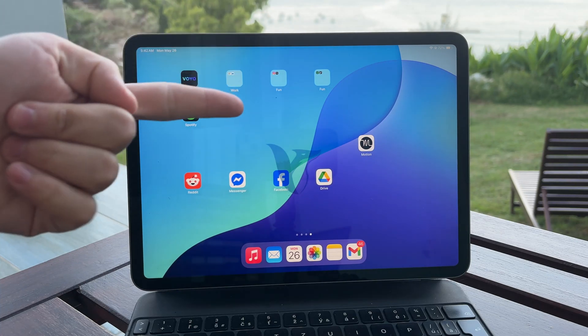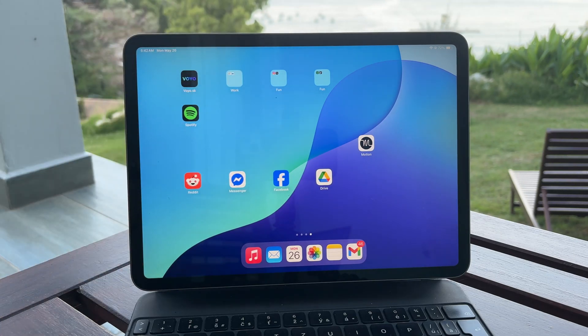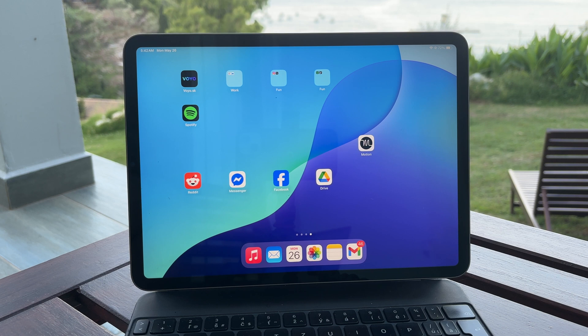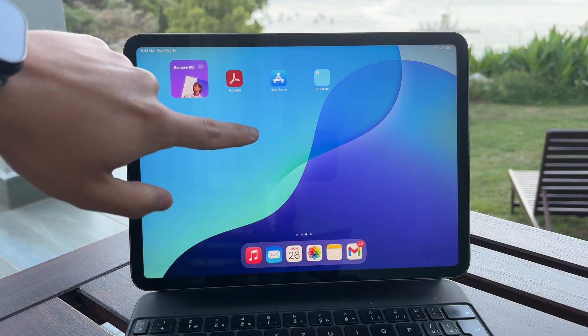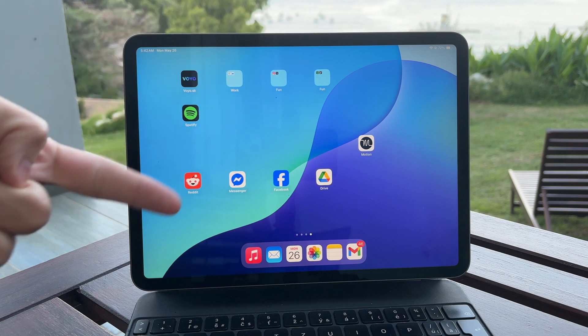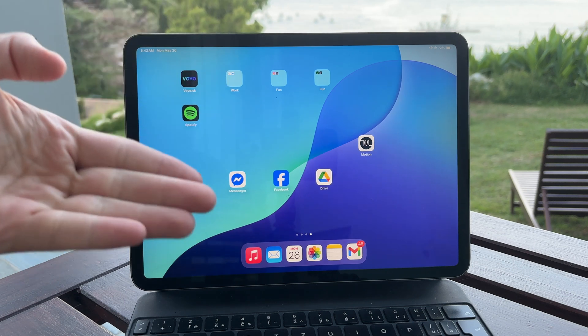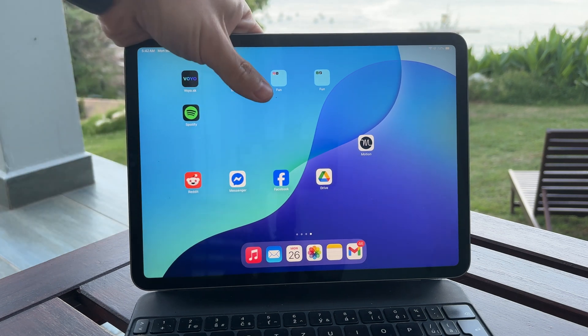You're watching Foxtech and in this video I'll show you exactly how to get a pointer on your iPad. To make the pointer appear on an iPad you need to connect an accessory like a trackpad or a mouse.